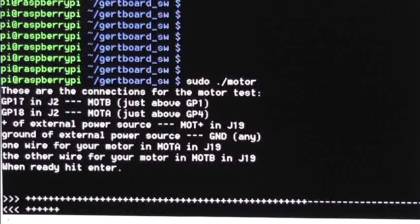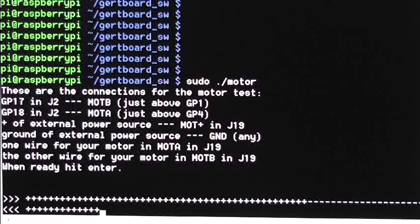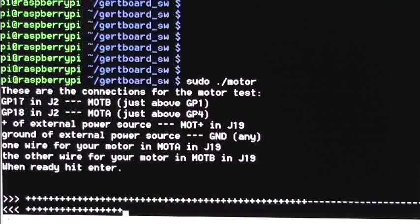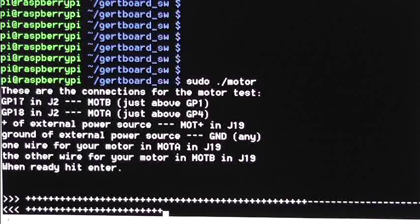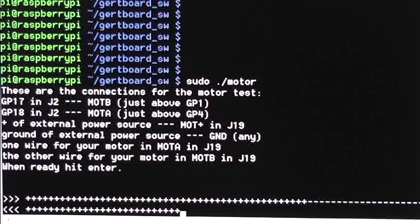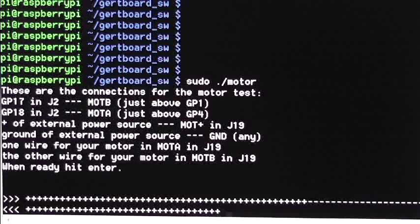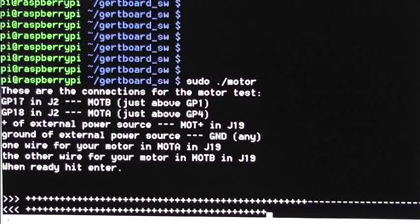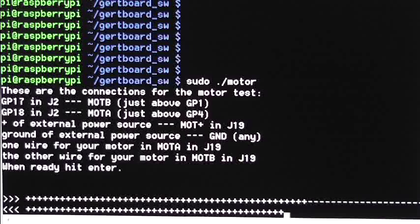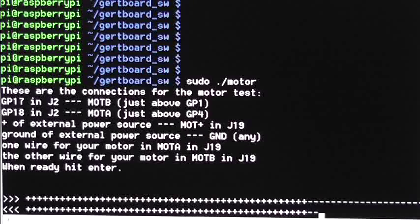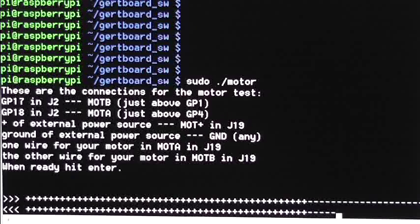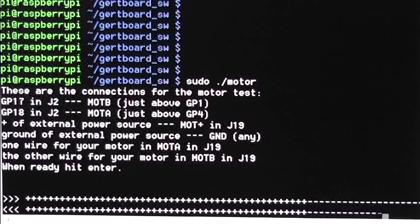Now it's reversing and accelerating. It's peaked, and now it's decelerating.